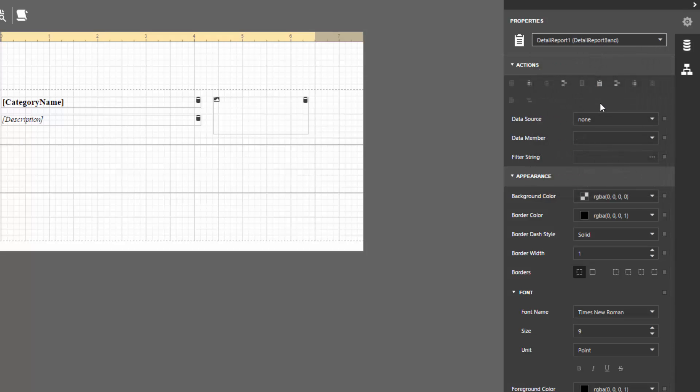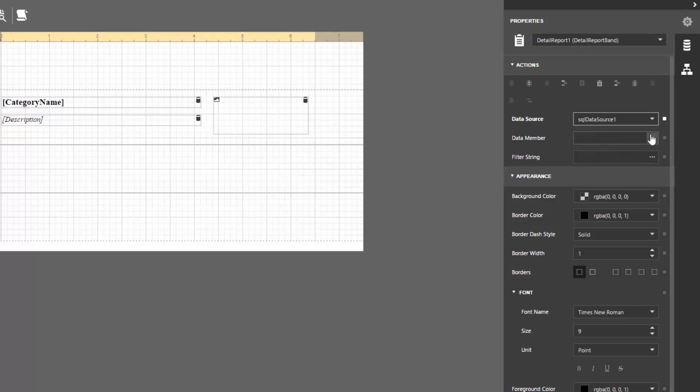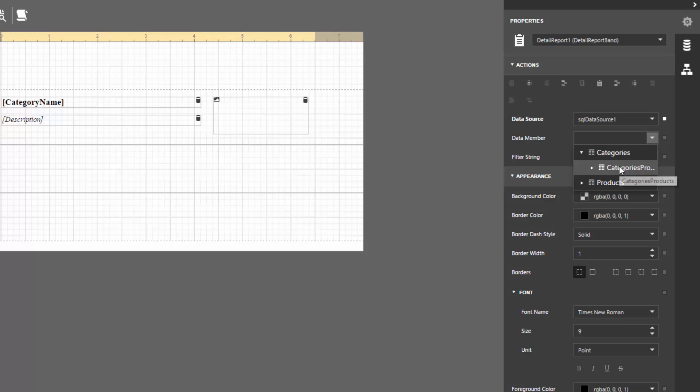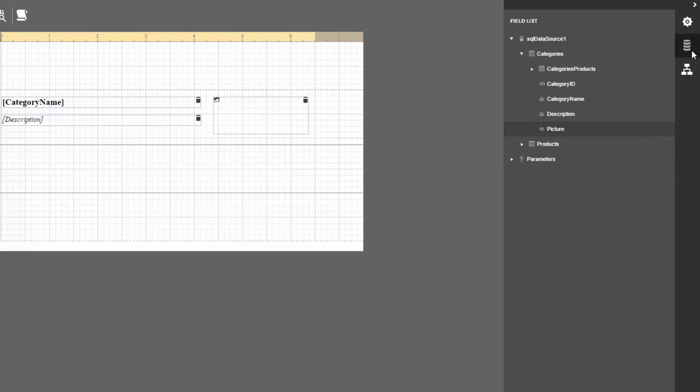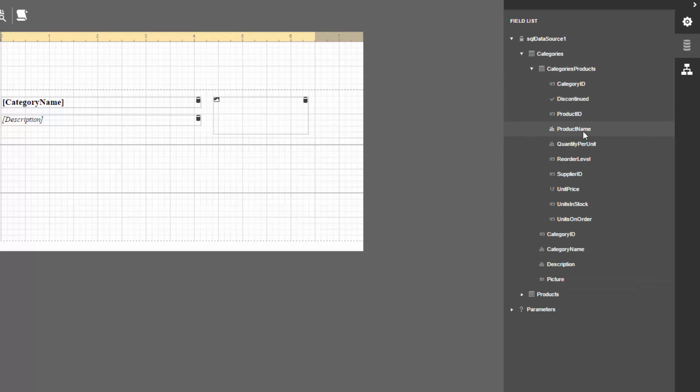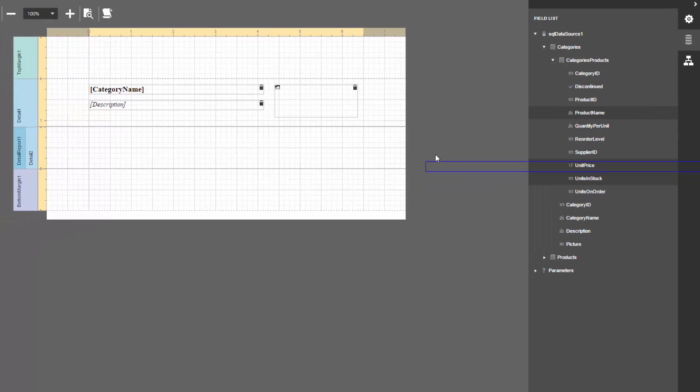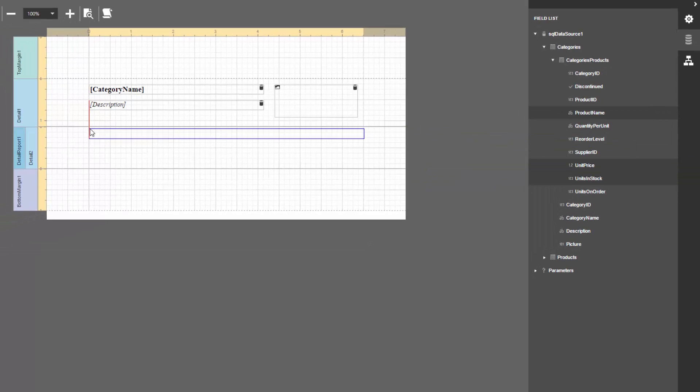Specify the Data Source option, and set the Data Member property to the name of the master detail relationship. In the field list, expand the node corresponding to the master detail relationship. Click the required data while holding down the Ctrl key, and drop them onto the detail band of the detail report.